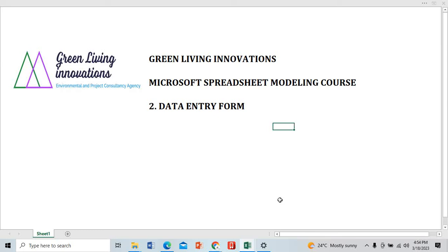Welcome to Green Living Innovations YouTube channel. Today we continue with the Microsoft Spreadsheet Modeling Course. We're going to do the second important thing - putting in data using data entry form.